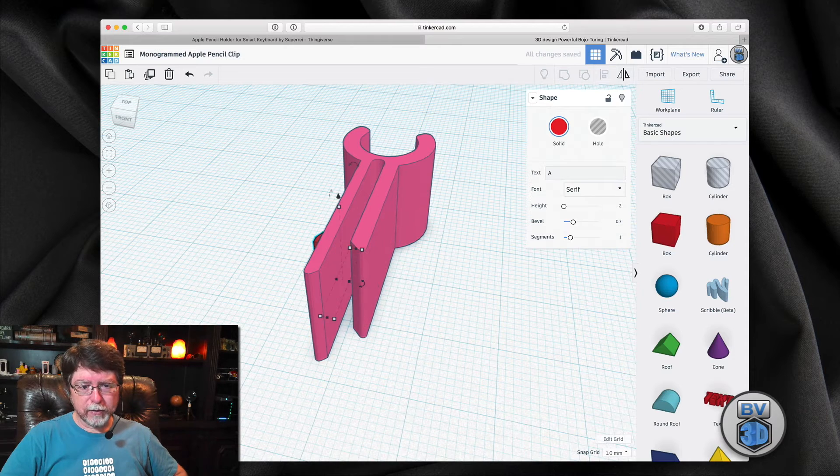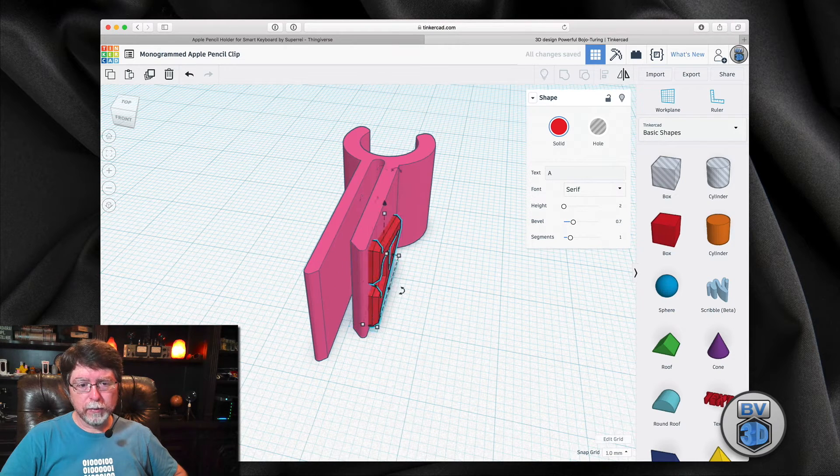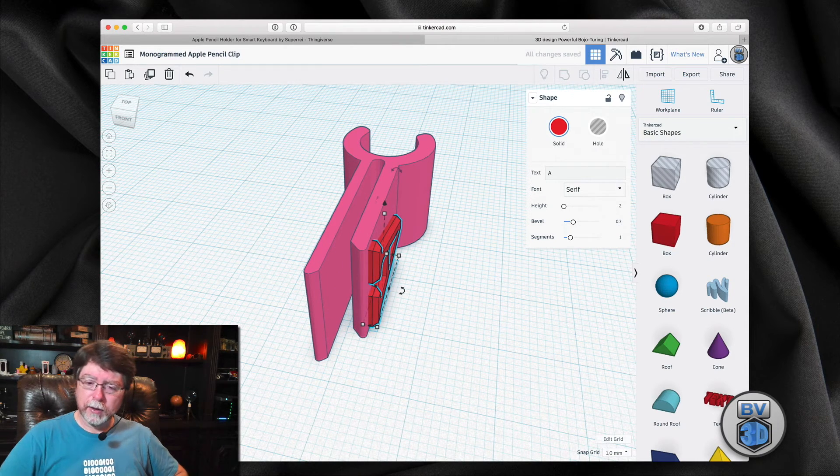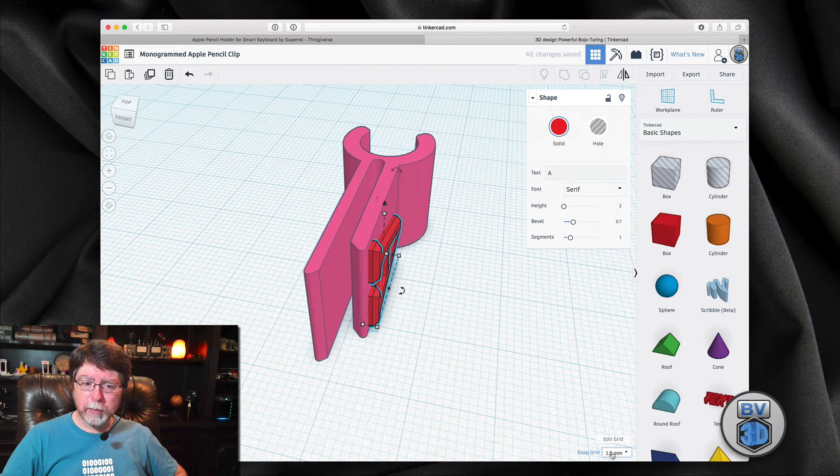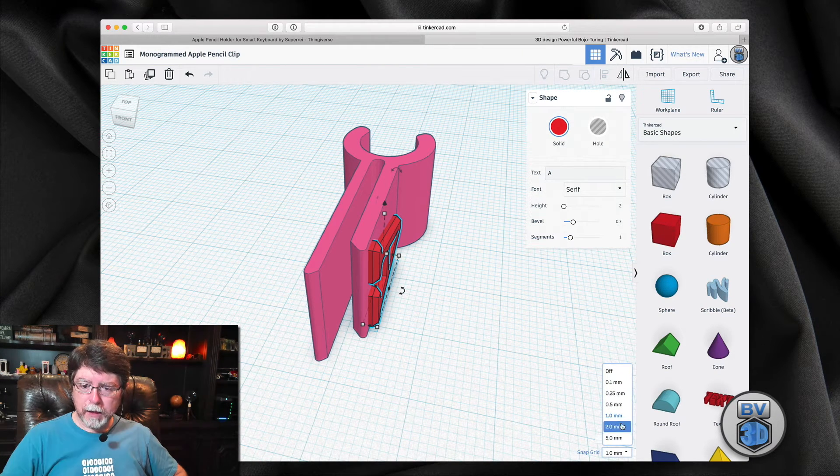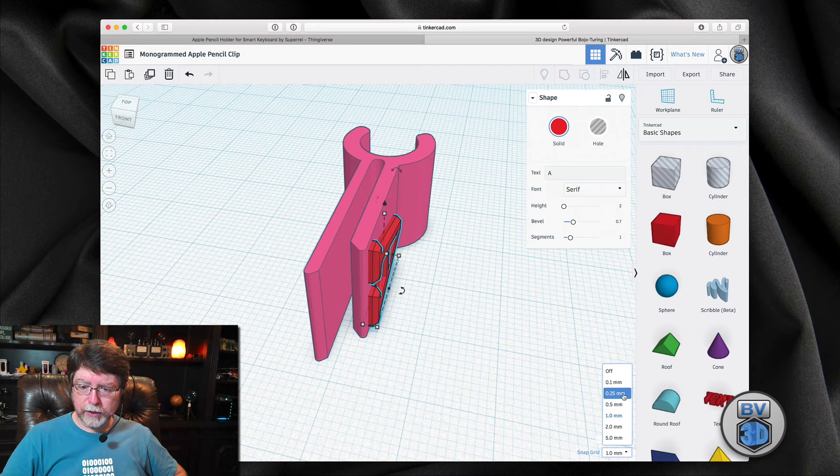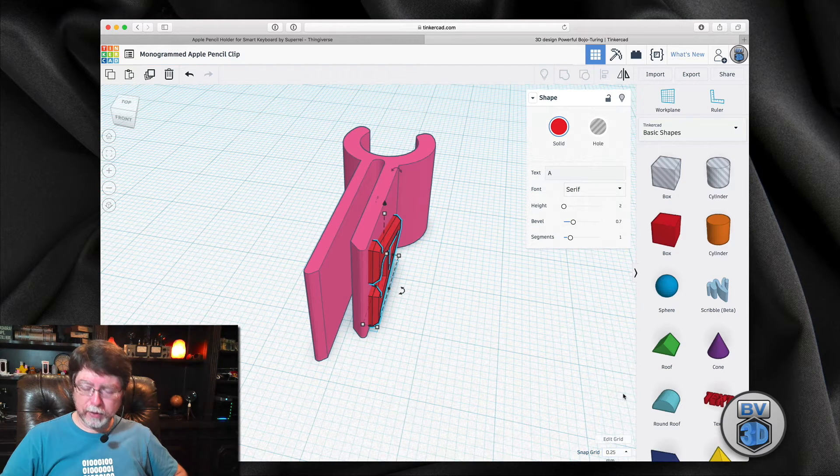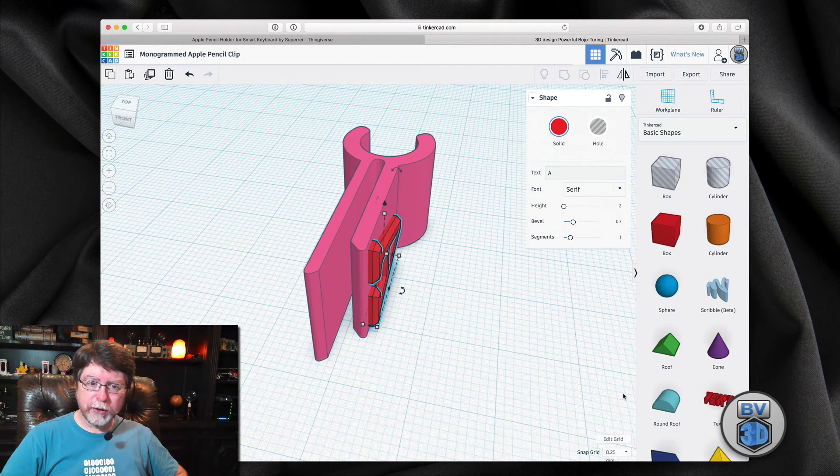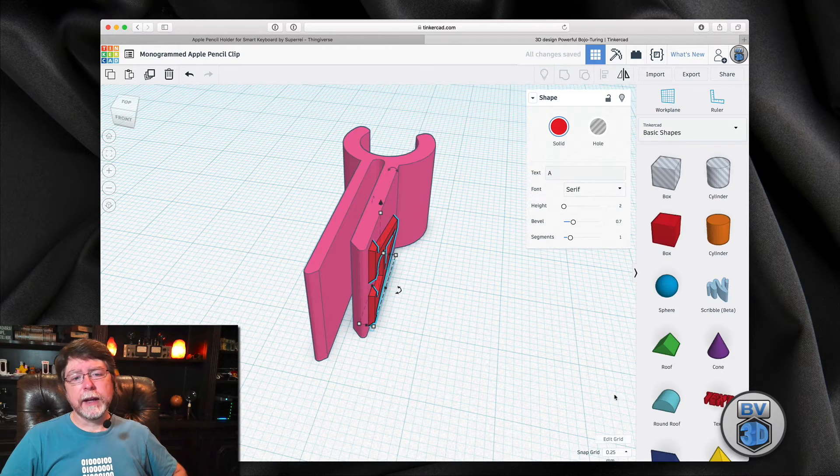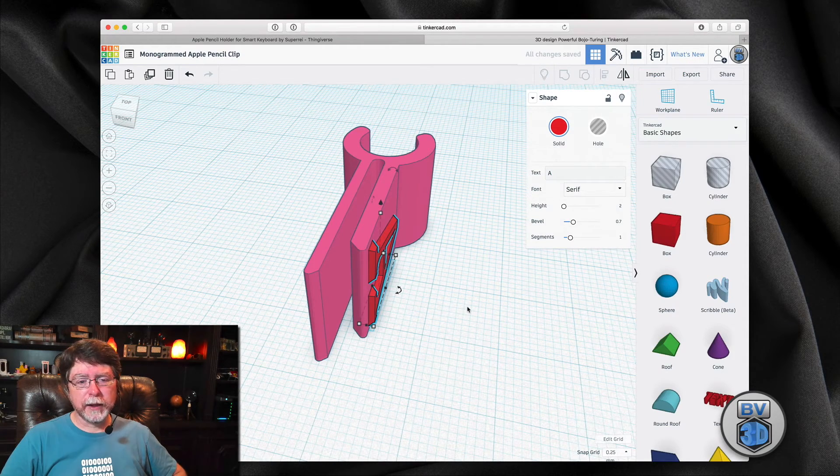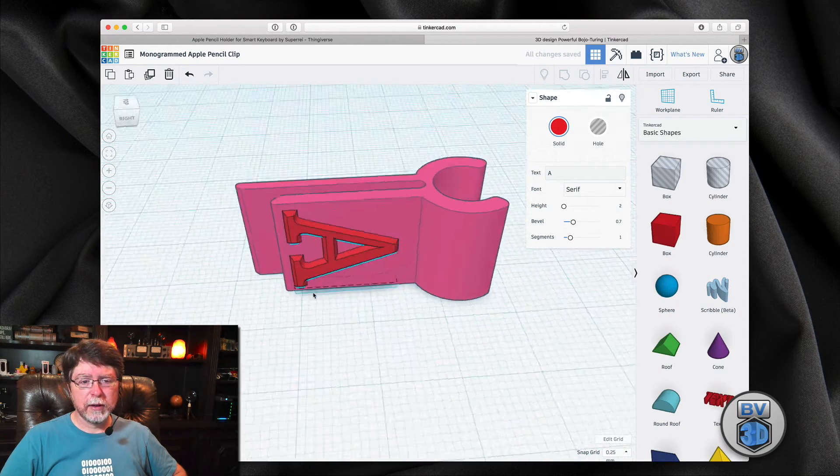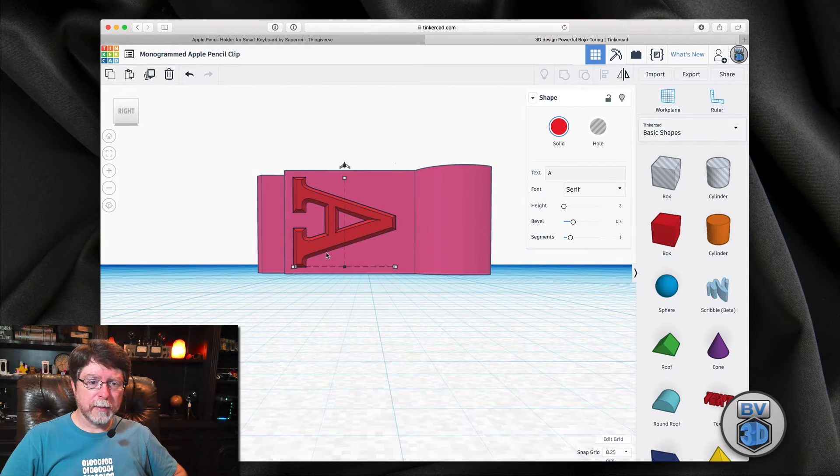Left moves left relative to my view. Right moves right. But it's snapping to one millimeter points on the grid. I'm going to change that to where it snaps at 0.25 millimeter units. And by doing that, I can nudge that right into place on that clip.